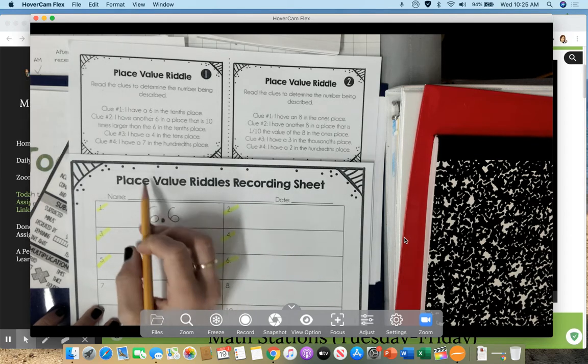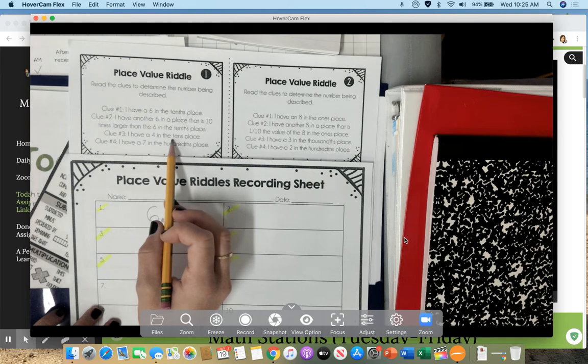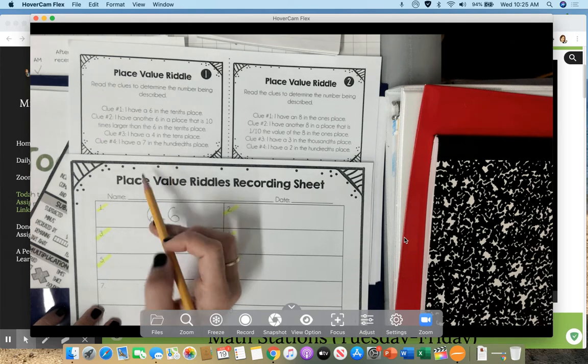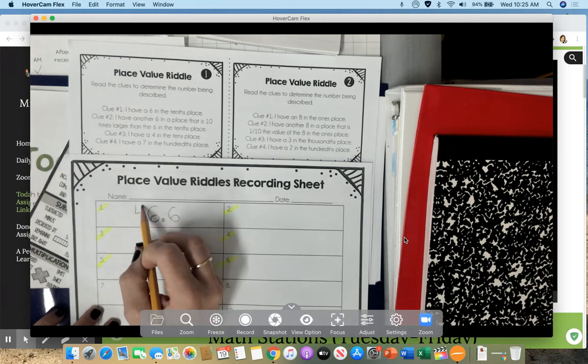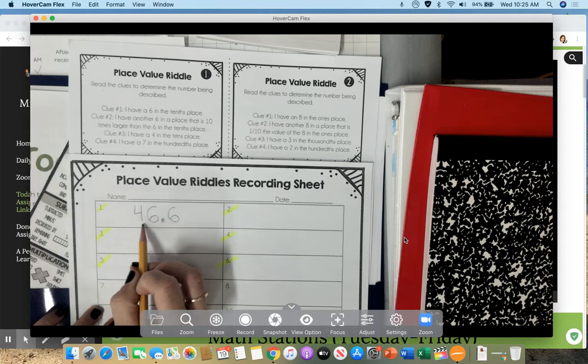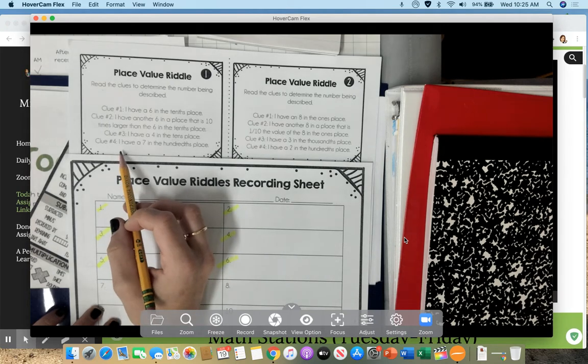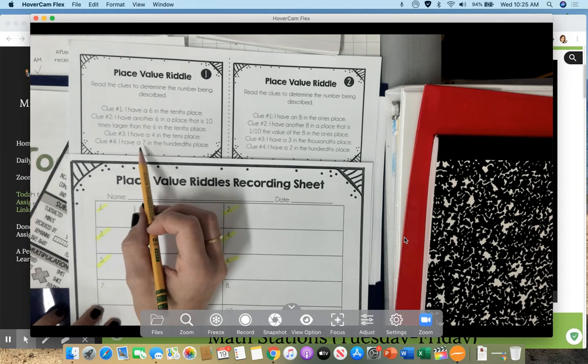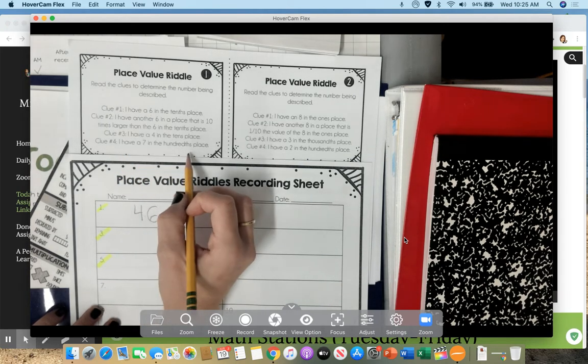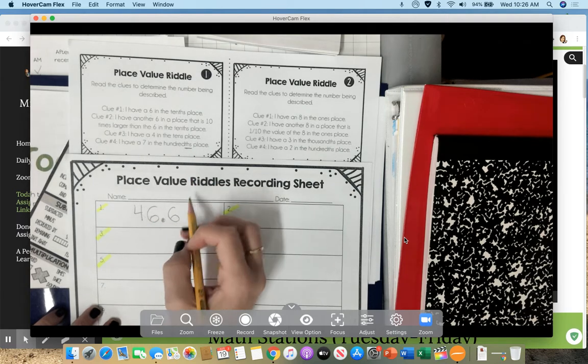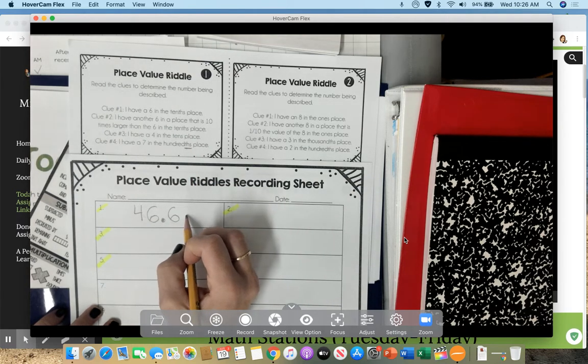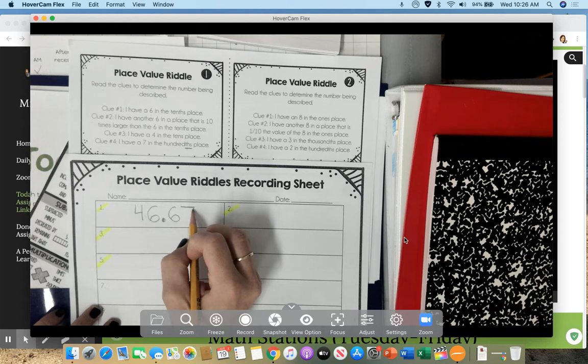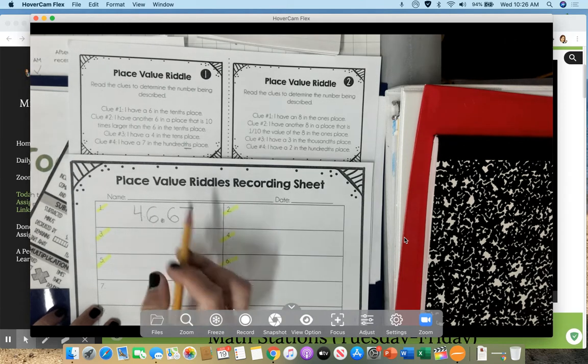Number 3, I have a 4 in the 10ths place. So a 4 in the 10ths place. Clue number 4, I have a 7 in the 100ths. Ooh, notice it's T-H-S. That's over here. 10ths, 100ths. And there's a 7 in the 100ths place.